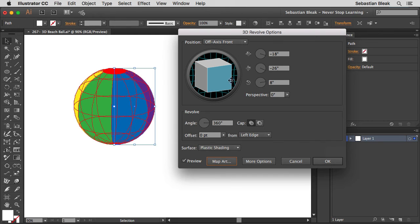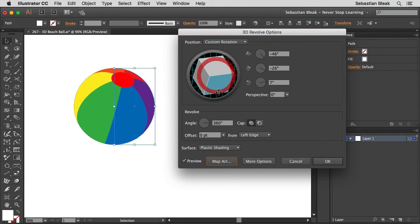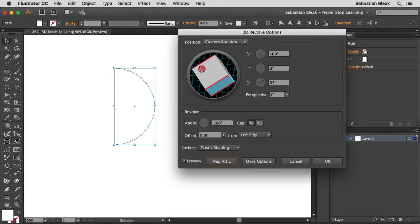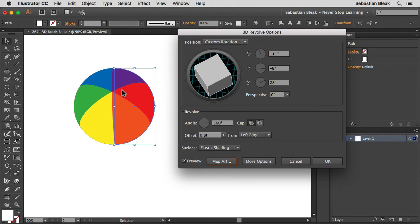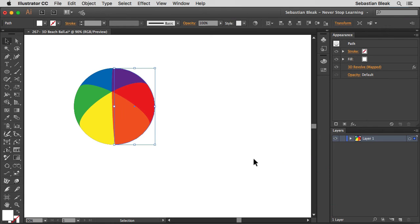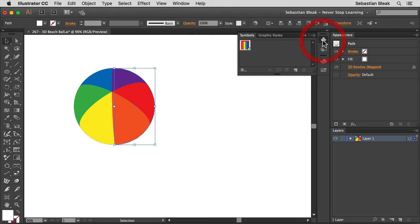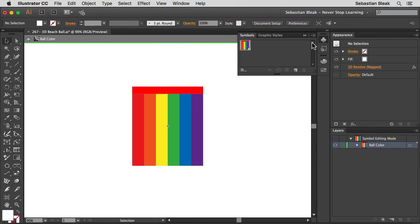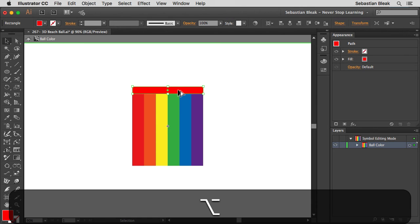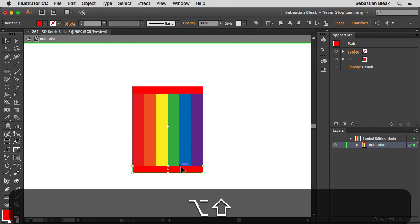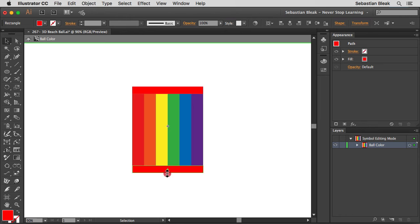This is where you position your ball exactly how you want it — you can spin it around without having to redraw it for every pose. As I spin it around, I notice I'm not too happy with how the colors come together at the top. A real beach ball might have a little white circle there. I'll click OK and show you how to update the symbol. Back in the Symbols panel, click to activate it, then double-click to enter symbol edit mode — notice the gray bar at the top, similar to isolation mode.